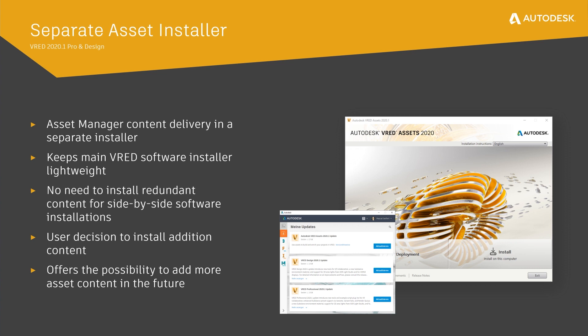It leaves it up to the user to install our assets. As a side effect, it allows us to add even more assets without enlarging the main software installer.